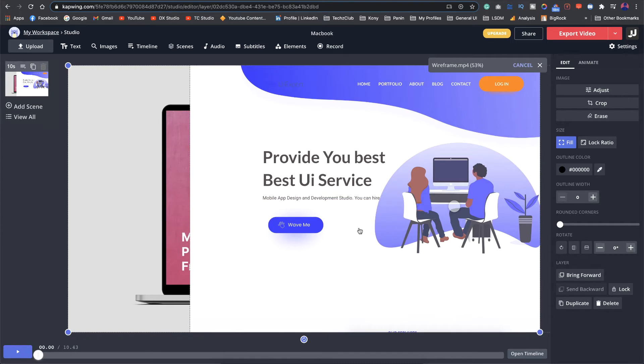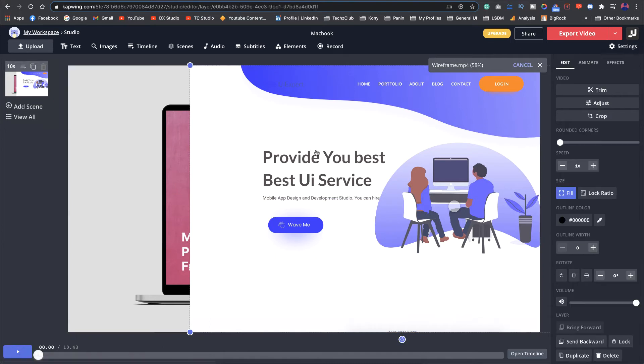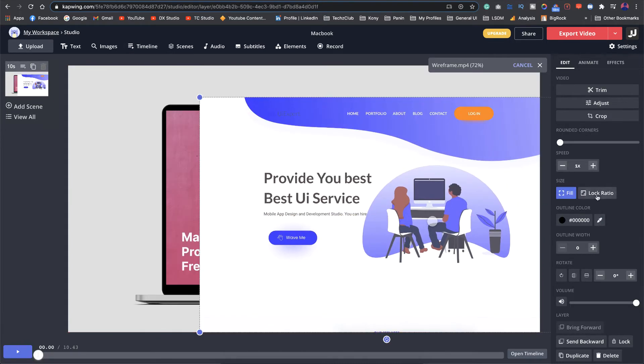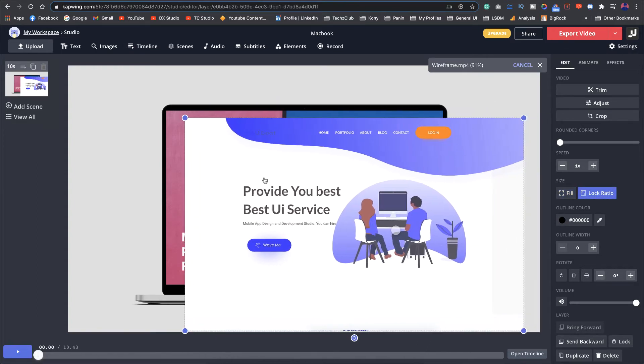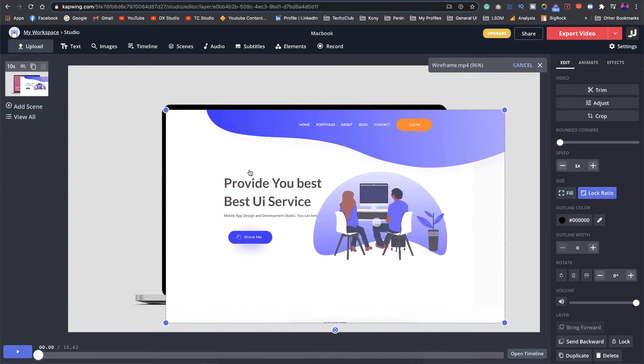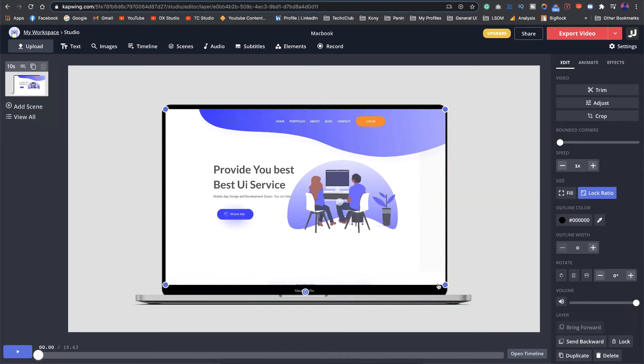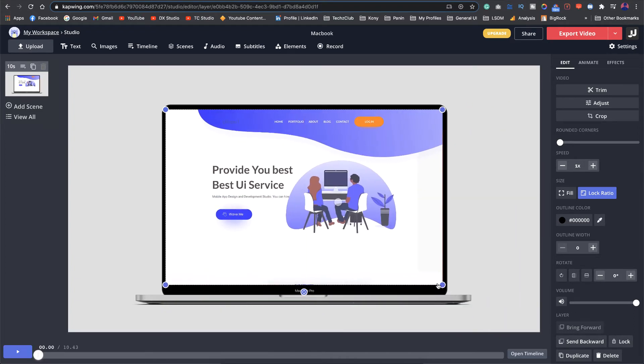The next thing we'll do is we'll click on the video here and try to resize it. Make sure you lock the ratio here so that it doesn't get distorted. Then I'll just go ahead and resize it so that it fits exactly on the image here. You can use the arrow keys to do some fine adjustments.